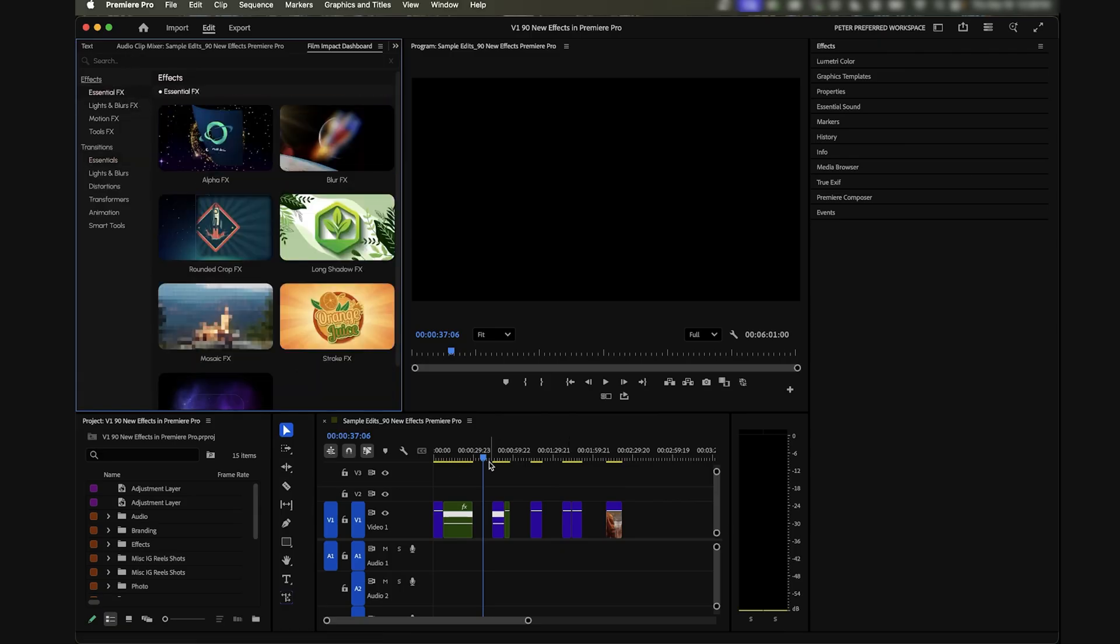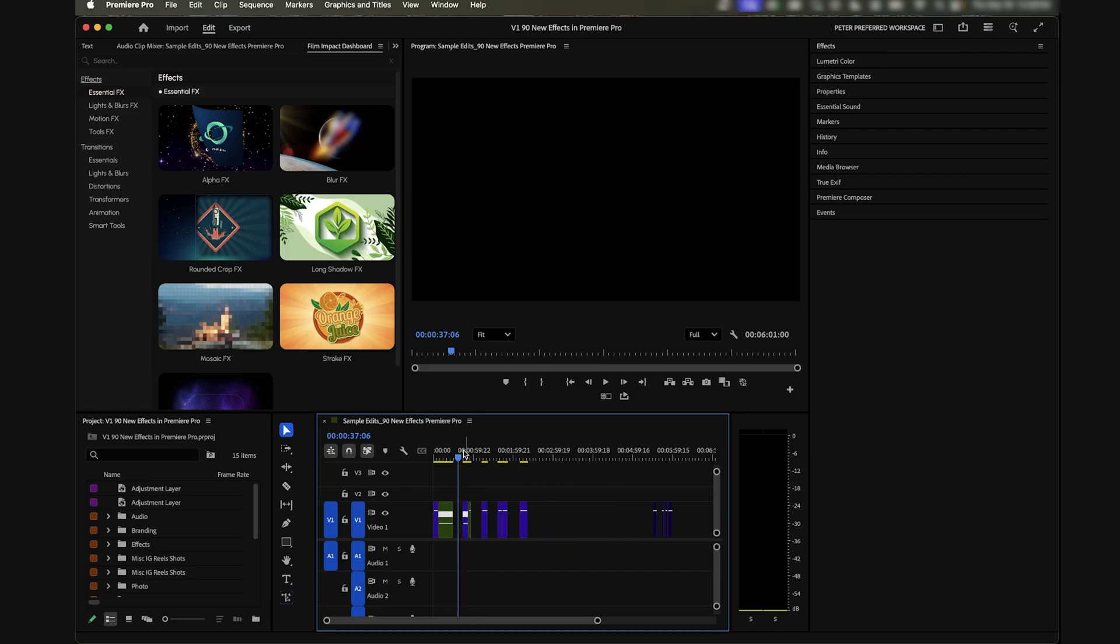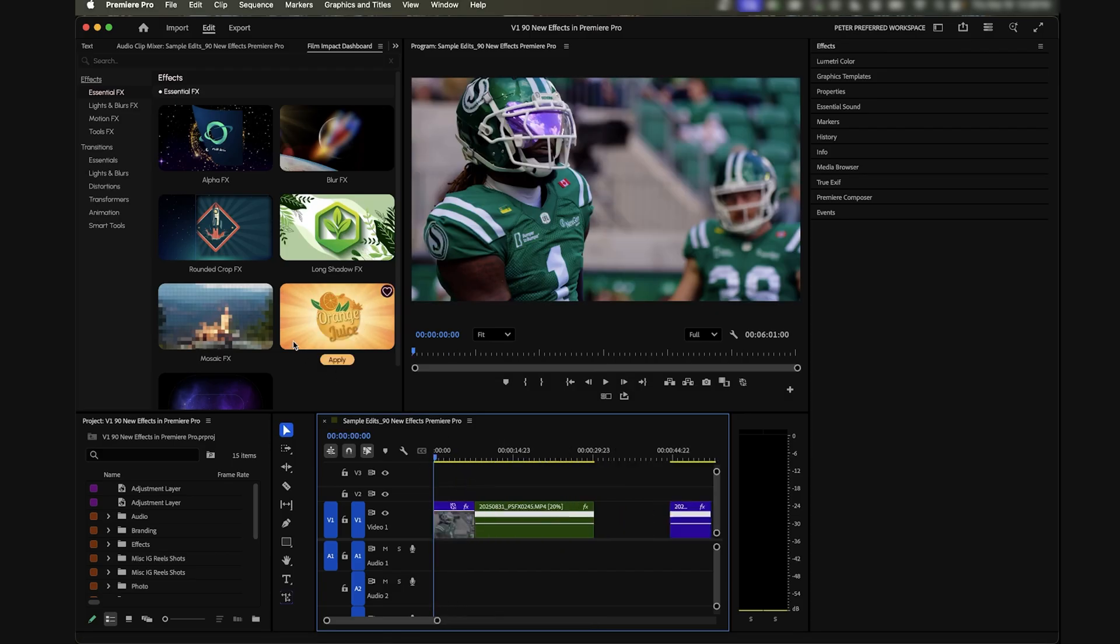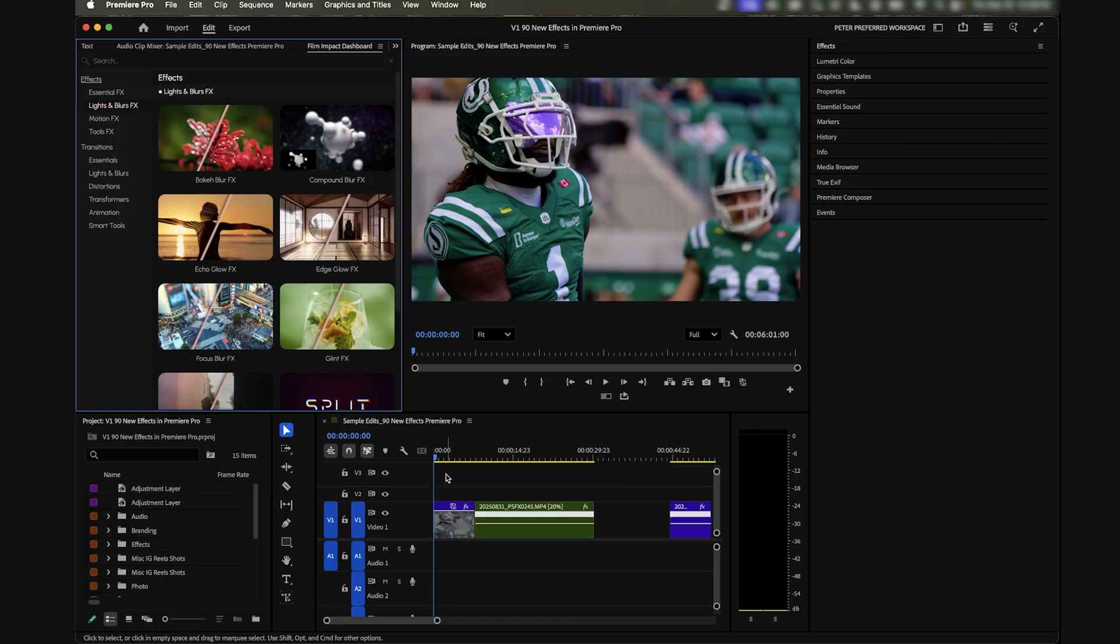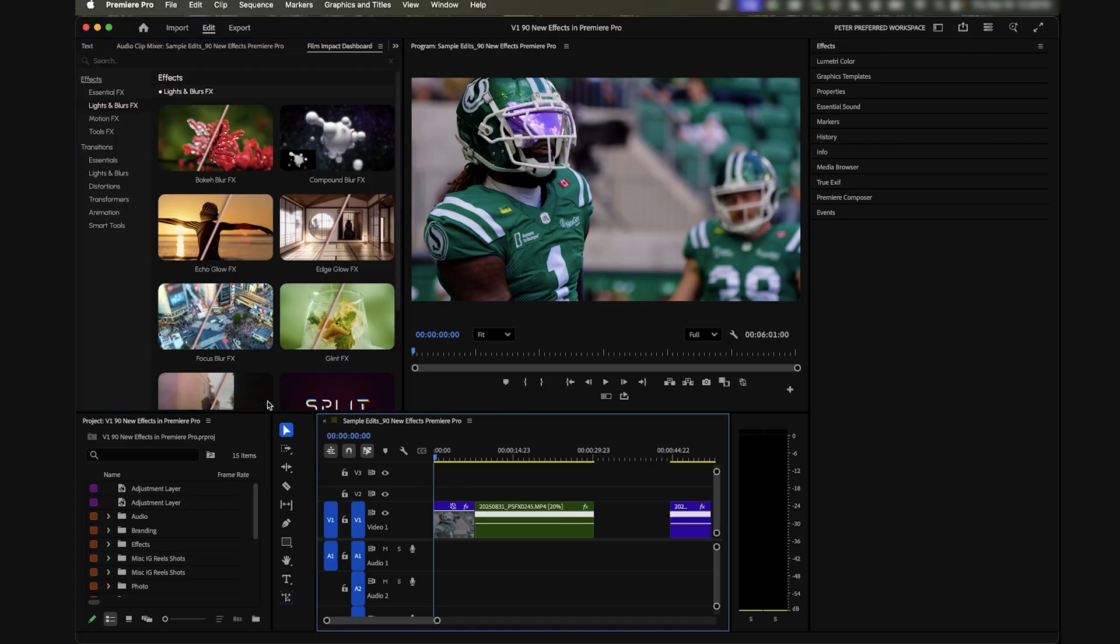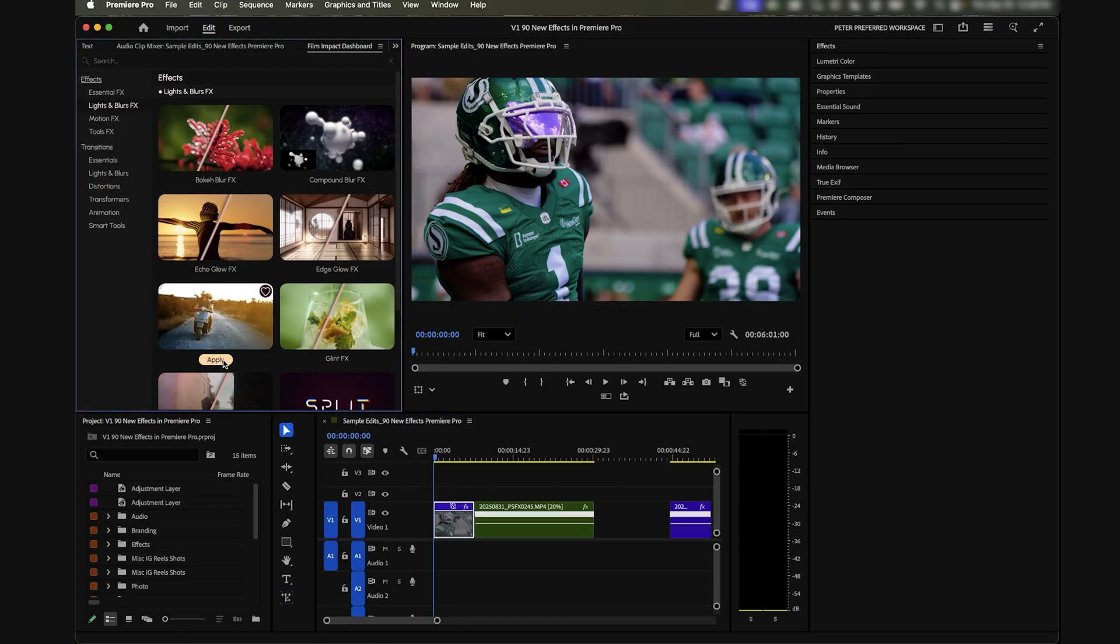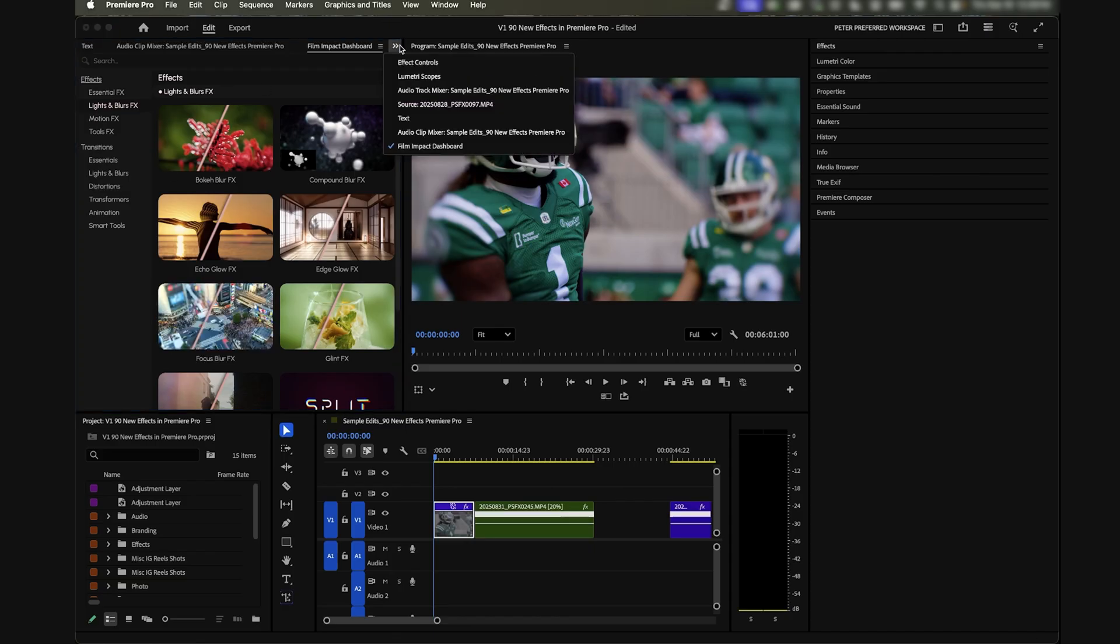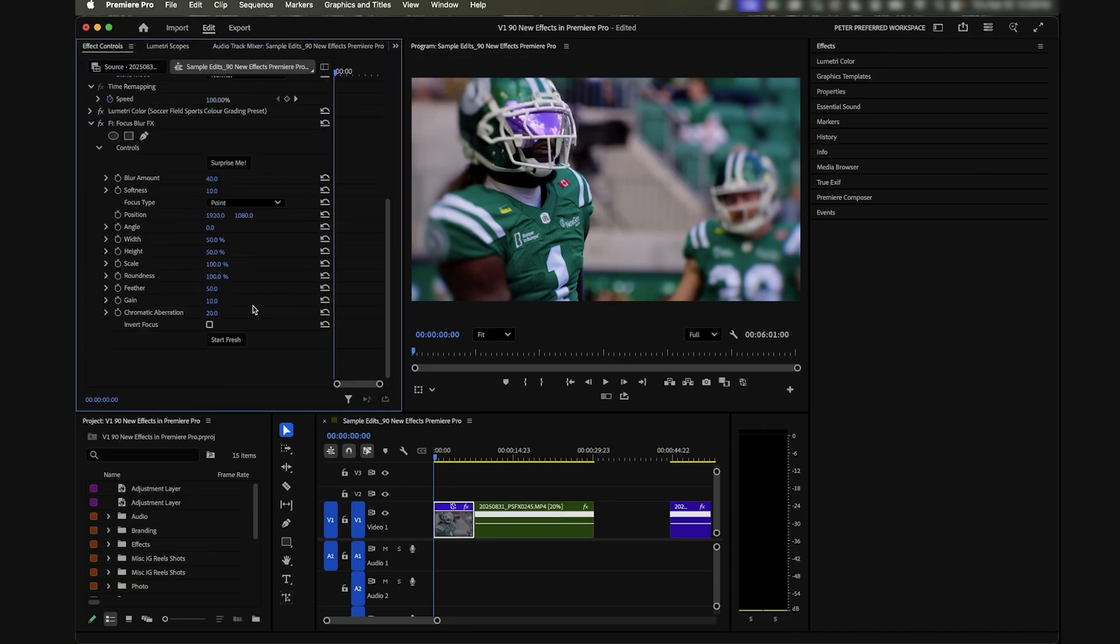Let's do a few that I've really been enjoying using recently. I have some sample clips on my timeline to show you. The first one is some of these blurs - they're awesome. Let's grab the focus blur, we're going to apply that, just select a clip and click apply.